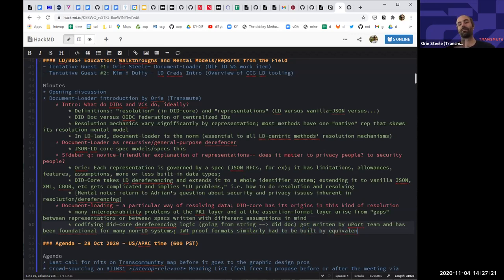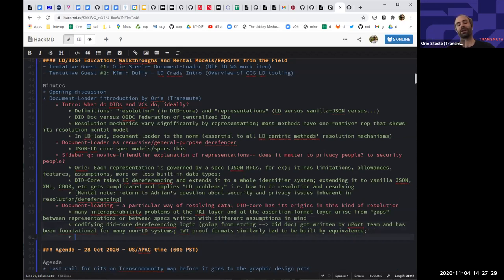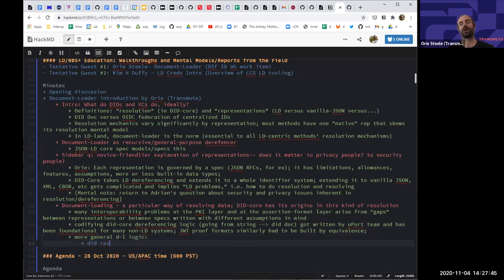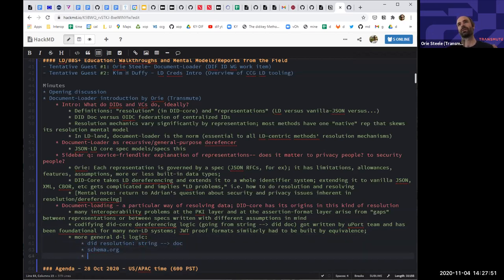Document loaders are a very simple function: they take a string as input and produce an object as output — usually a promise for an object. In the case of DID resolution, it's a DID string in and a DID document out. But you can use the same pattern for anything: schema.org, random linked data, JSON objects for IoT platforms. Azure IoT and other platforms representing non-person entities using JSON-LD also take identifiers and convert them to objects using a document loader.